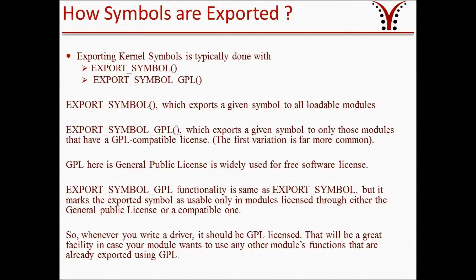What is the difference between EXPORT_SYMBOL and EXPORT_SYMBOL_GPL? EXPORT_SYMBOL_GPL has the same functionality as EXPORT_SYMBOL, but it marks the exported symbol as usable only in modules licensed under the General Public License or a compatible one. So whenever you write a driver, it should be GPL licensed — that will be useful if your module wants to use functions already exported using GPL.